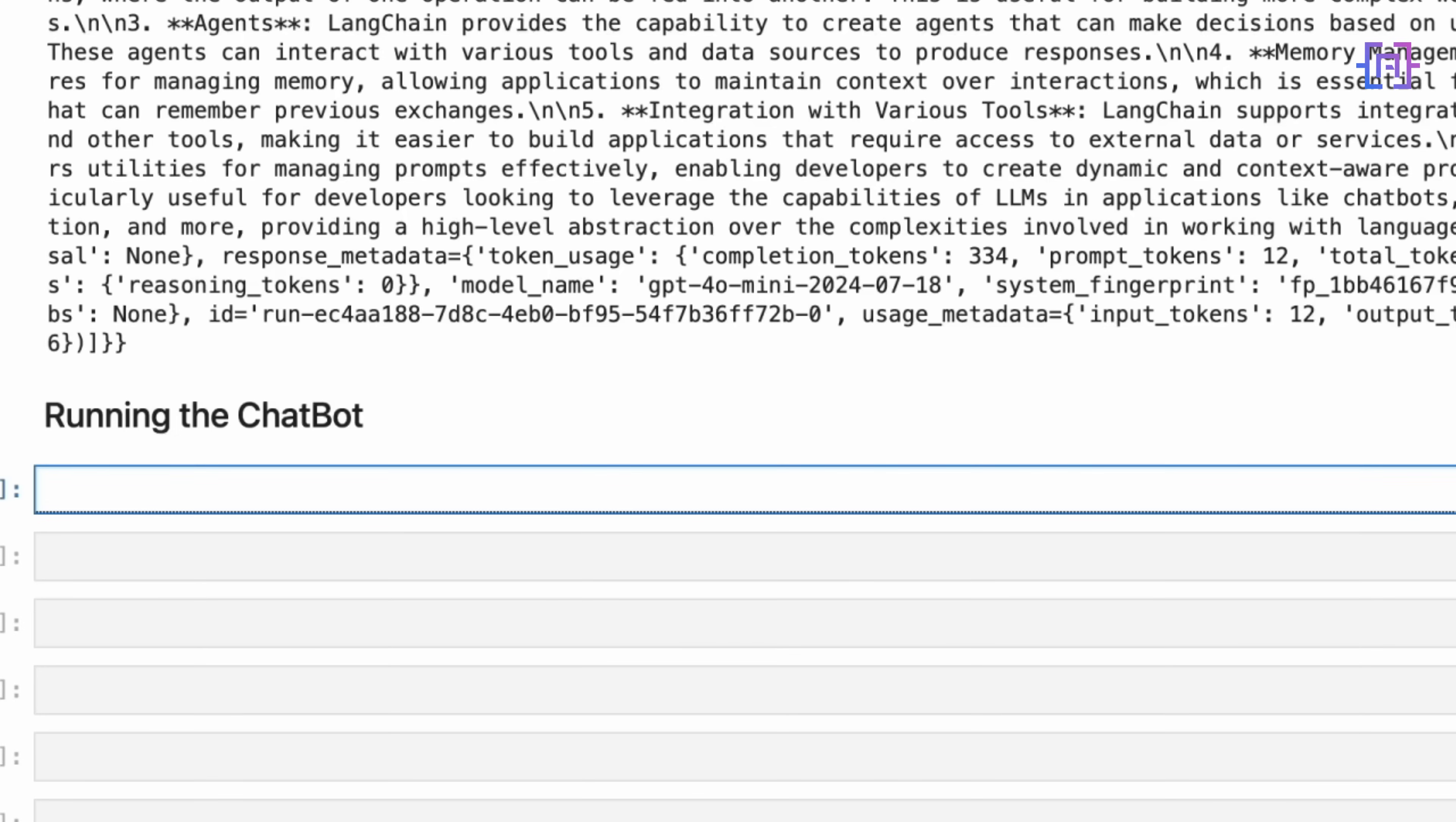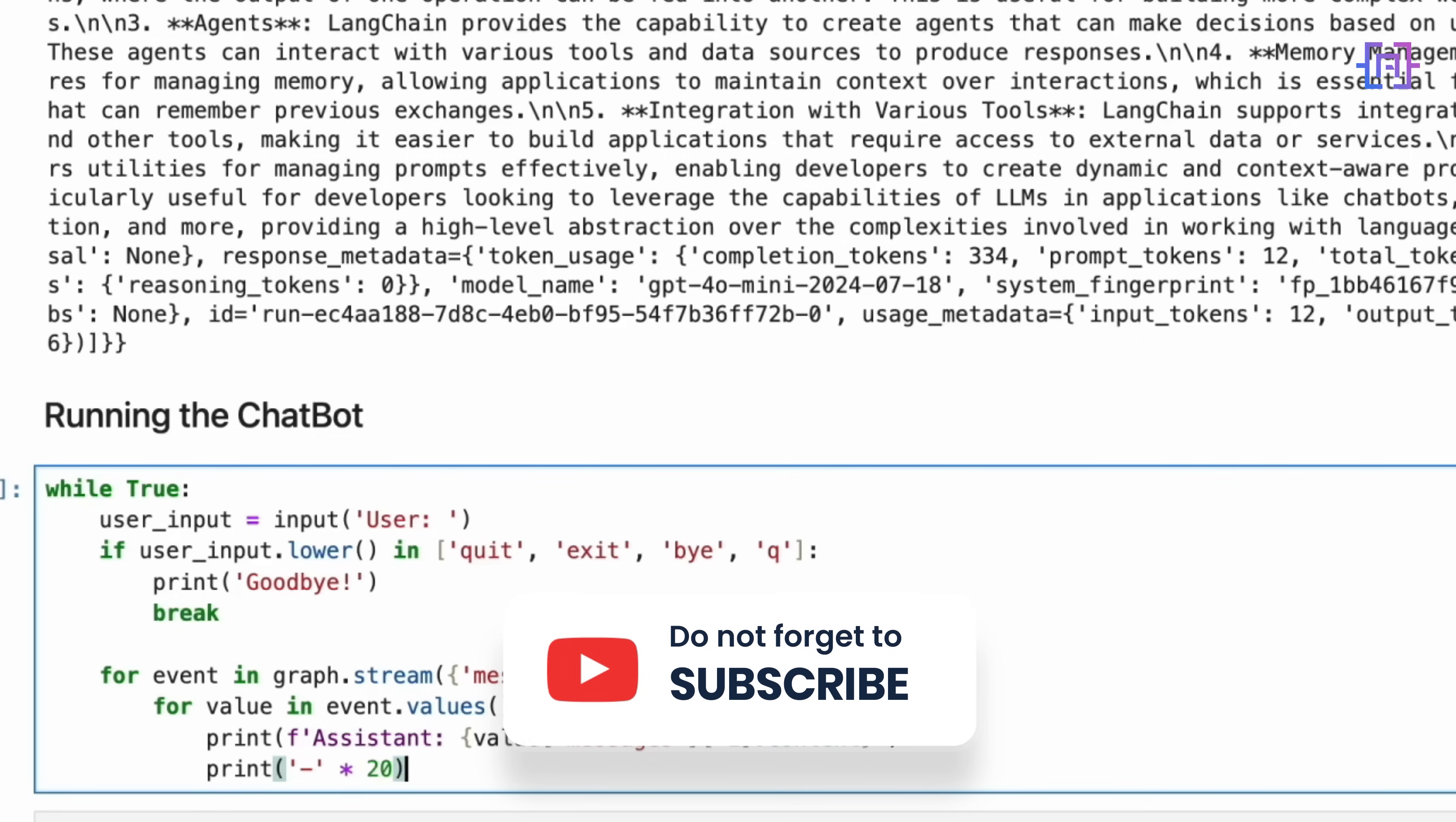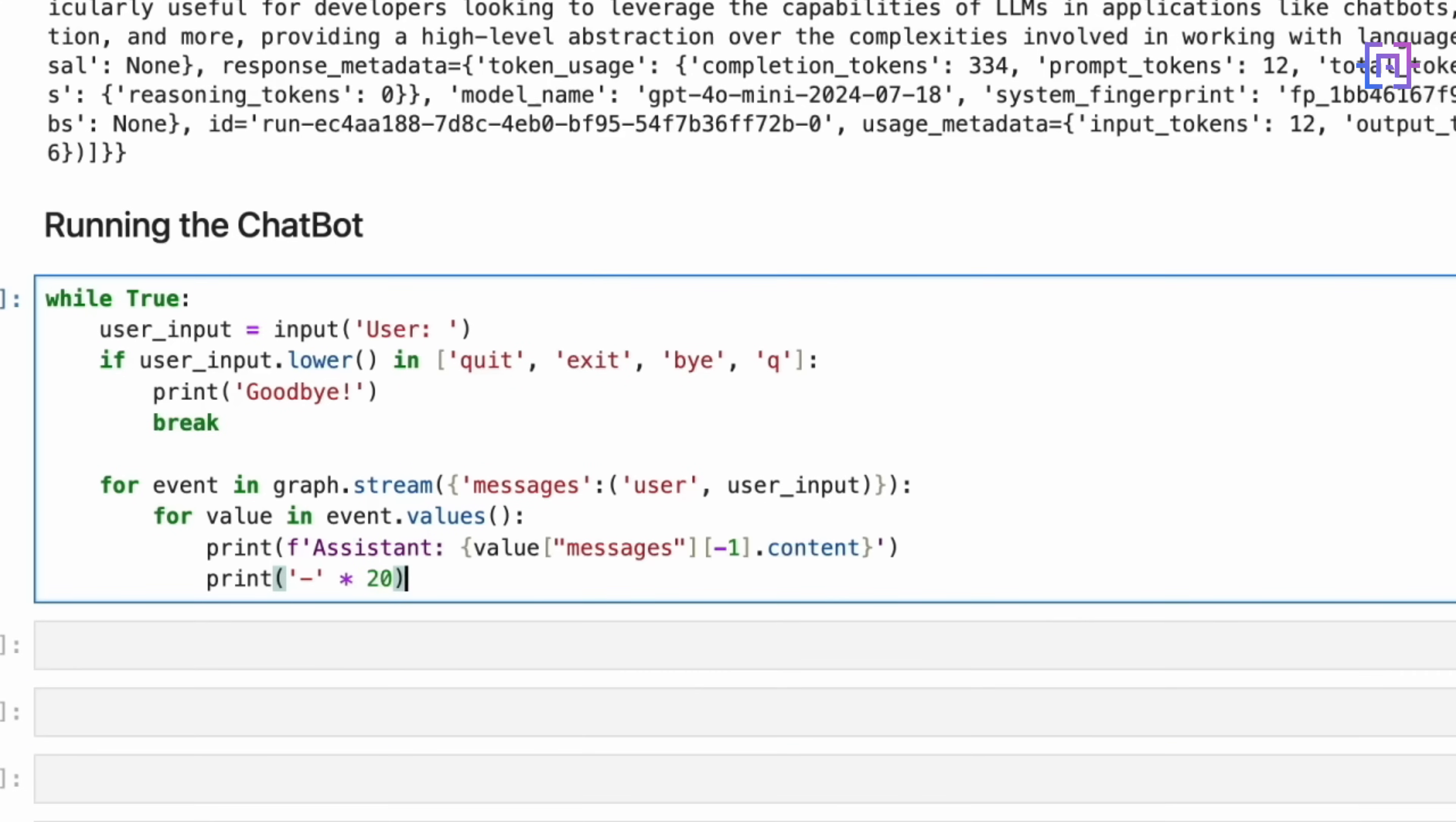Now, let's create our simple chatbot application. This code creates an interactive loop for our chatbot. We start an infinite loop that continuously prompts for user input. If the user types quit, exit, bye, or Q, the loop breaks and the chatbot says goodbye. For any other input, we feed it into our graph using the stream method. We then iterate over the response, extracting the assistant message and printing it. The dash line serves as a visual separator between interactions. This loop transforms our chatbot from a one-time query responder to an interactive conversational agent. It showcases how easily we can create dynamic responsive AI assistants using LangGraph. Let's run the code cell now.